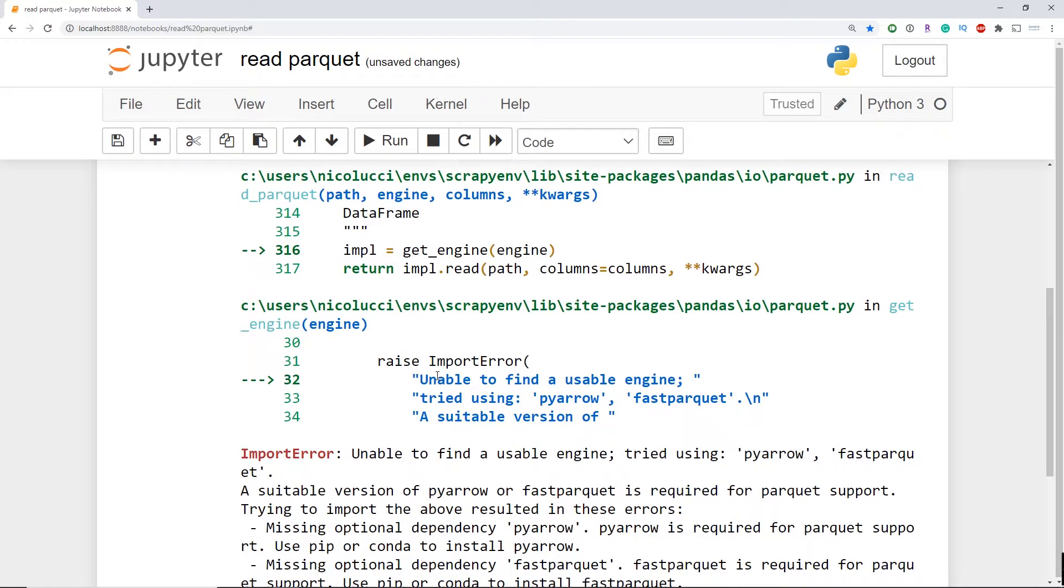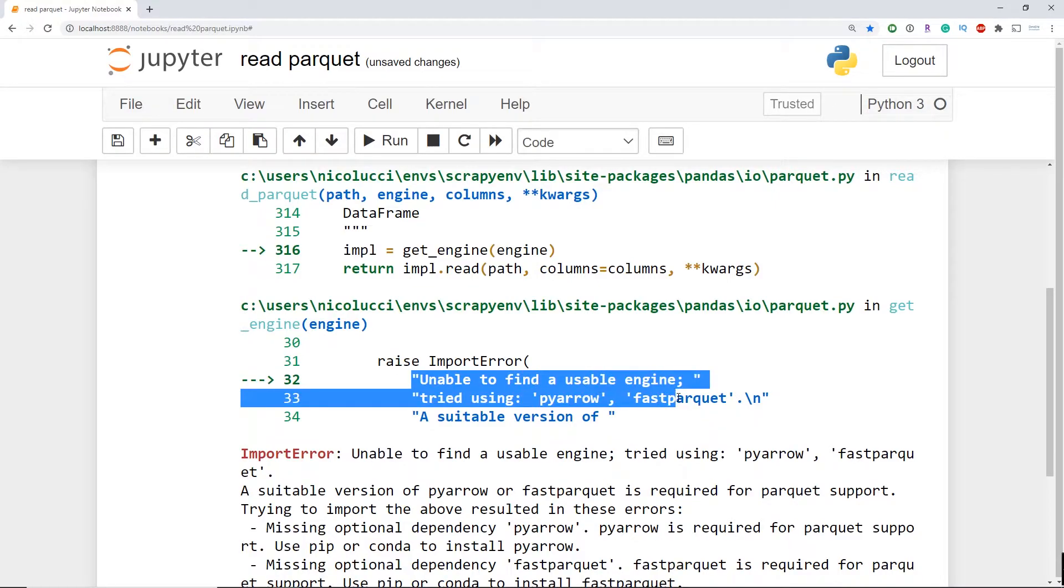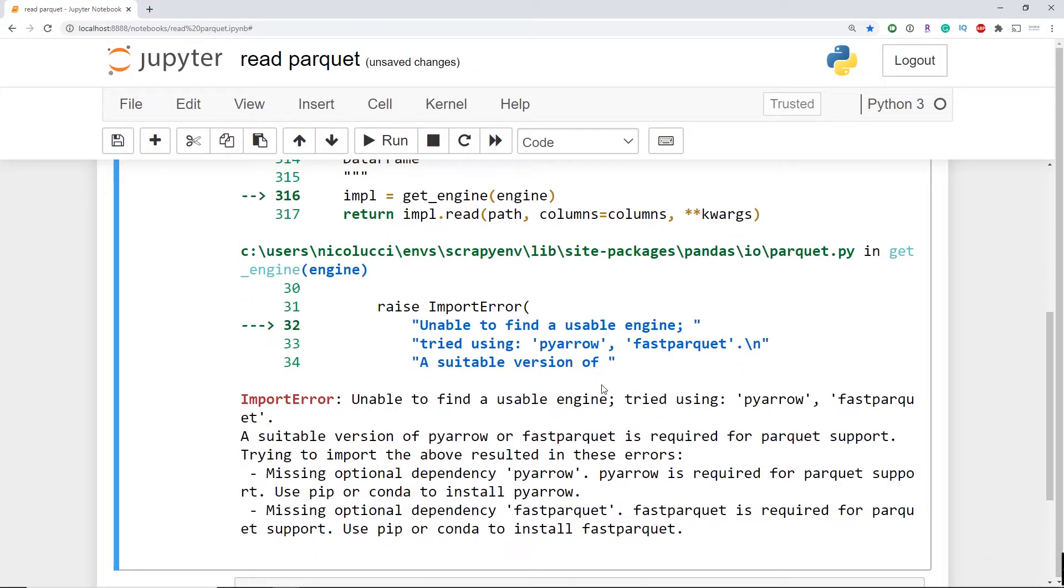Well we have an error. It looks like it can't locate the engine. It looks like we're actually missing it and it just doesn't automatically come with the pandas installation.